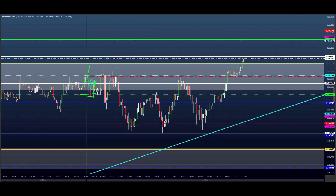Então a gente fez compra — parcial — saiu fora. Fez compra novamente tentando buscar esse topo. Parcial. Voltou. Deu para fazer uma venda. Aqui a gente trabalha dentro do gatilho. Não tem jeito. Dá até para mostrar pessoal, quem tem dúvida aqui.